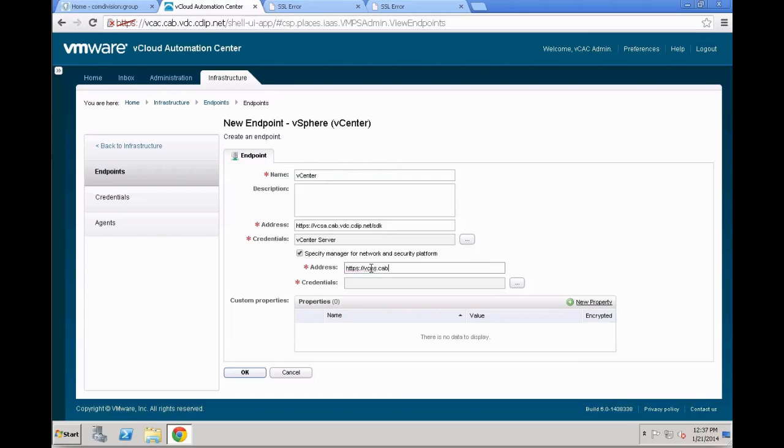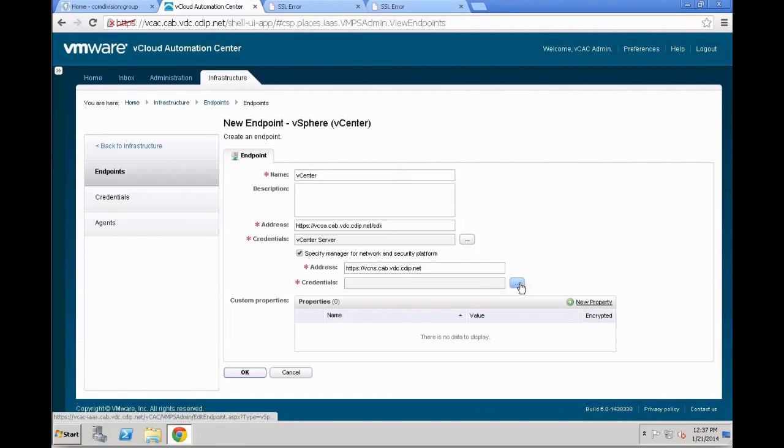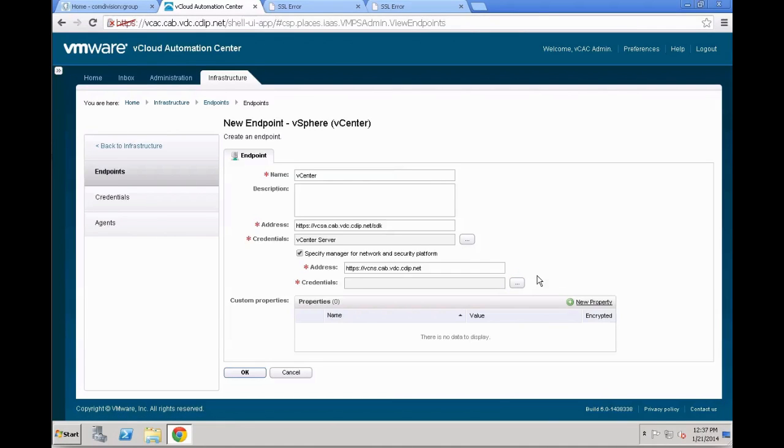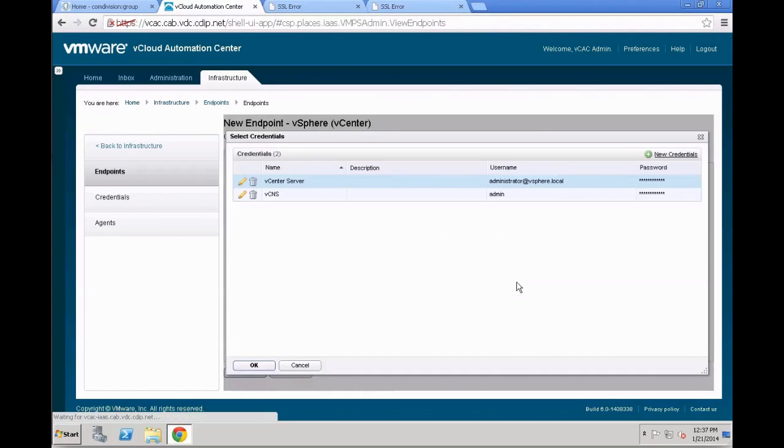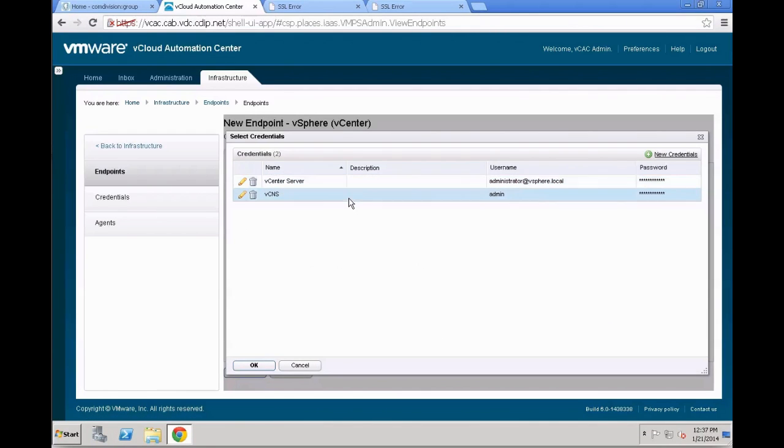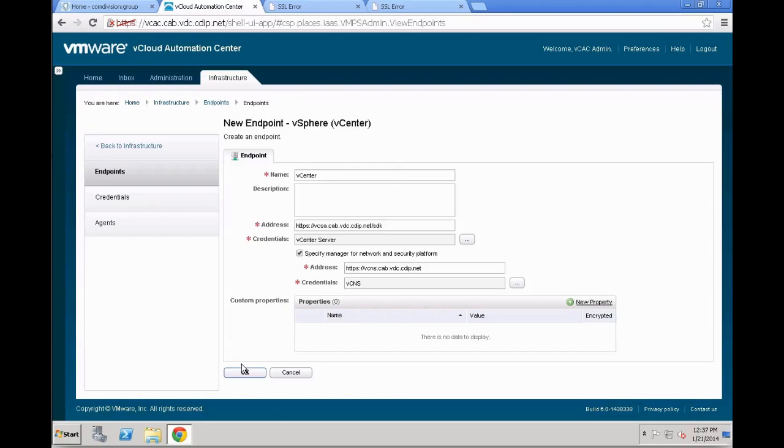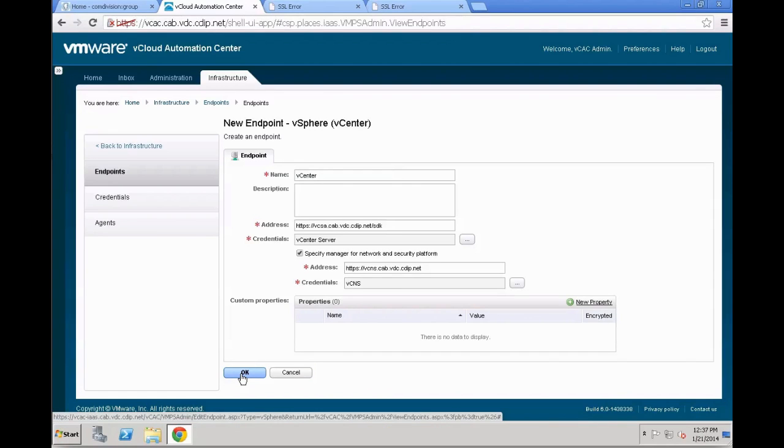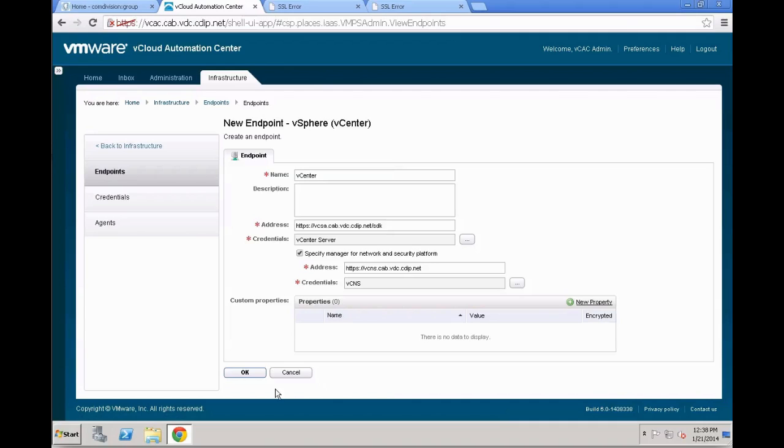In our case, as we leverage vCNS, we are going to actually give it also the address of the specific vCNS server we are going to leverage here. Again, credentials can be added to this one. Otherwise, the login will just not be possible. So once we have the credentials actually selected and picked, this might take a few seconds from time to time, we can move on and actually save the specific new endpoint. So again, we pick the credentials, hit OK, hit OK again, and our endpoint is created.